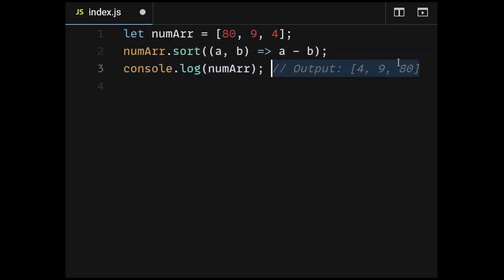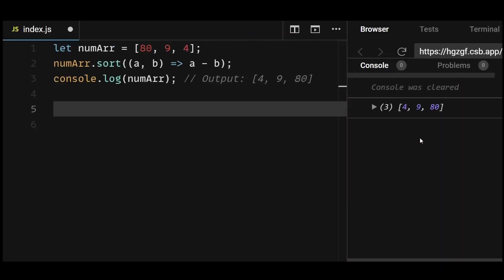As you can see here, by providing a comparison function that defines the correct sorting order, we can ensure that the array is sorted accurately. I hope that clears your doubts. If you found it insightful, don't forget to like and subscribe and stay tuned for more.